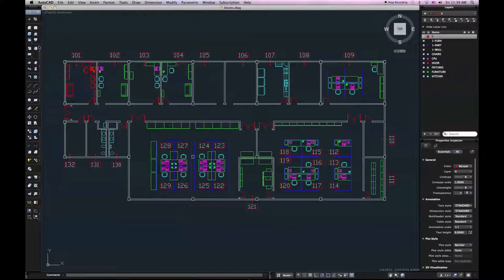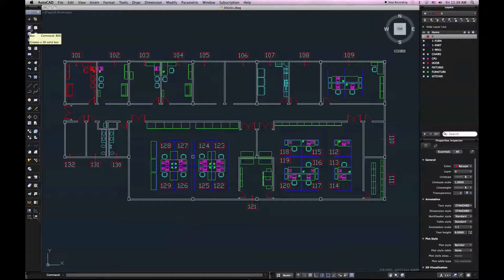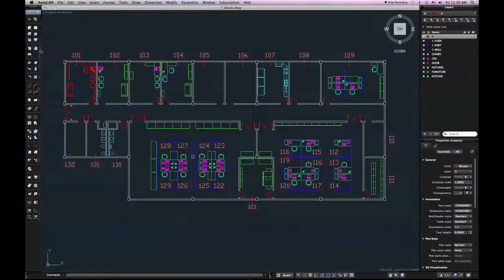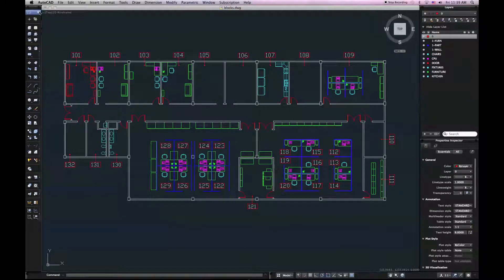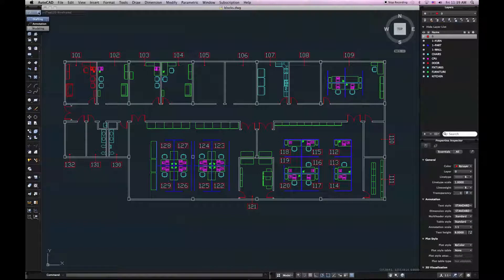You'll see it changes to a collection of tools for solid modeling, meshes, surfaces. For 2D drafting and annotation, you'll want to use the drafting or annotation tool sets.